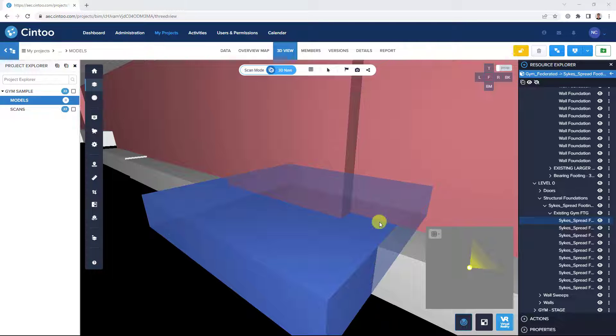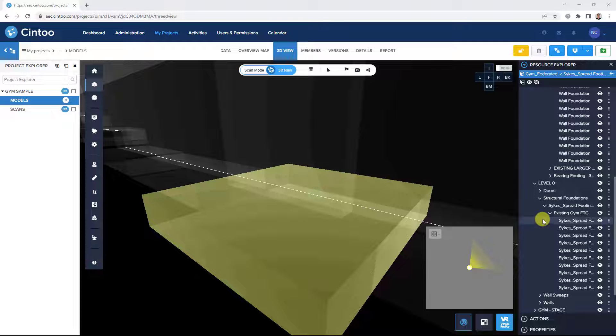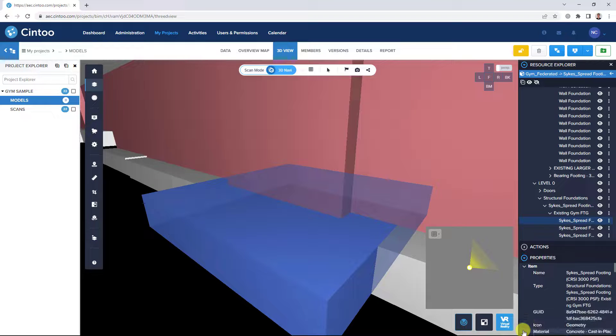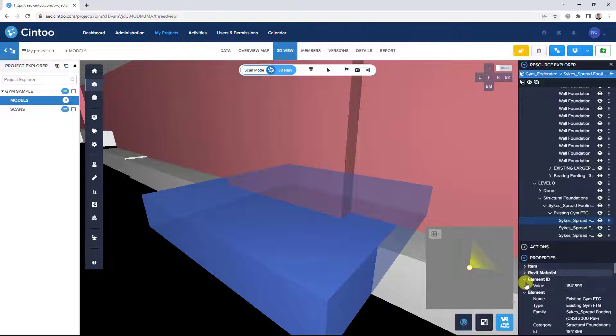And with the individual model element selected in our Model Explorer, we can see the detailed properties for the individual model element as well.